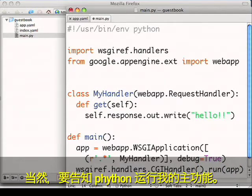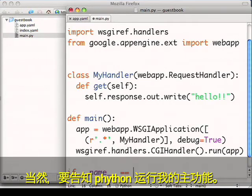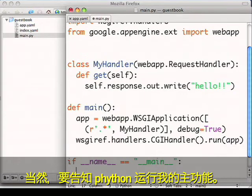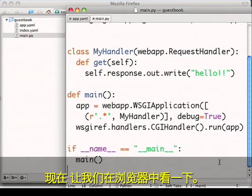And, of course, tell Python to run my main function. Now let's view this in our browser.